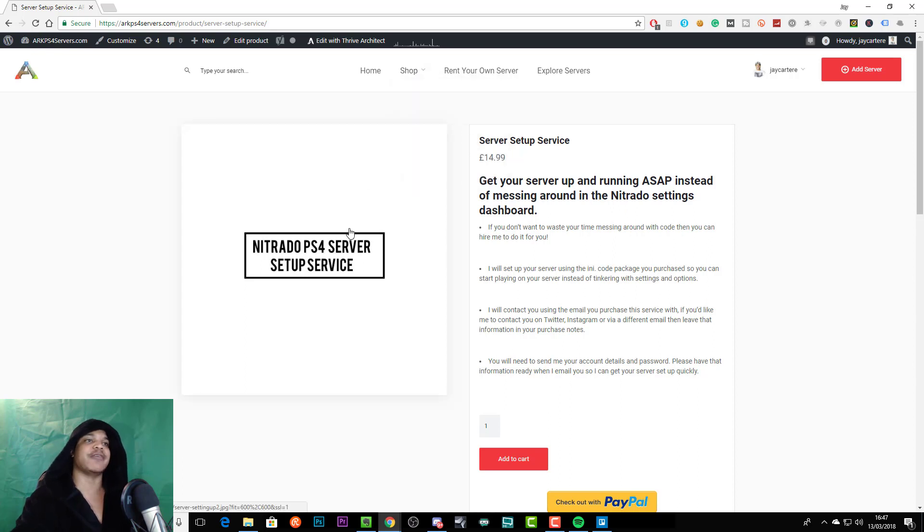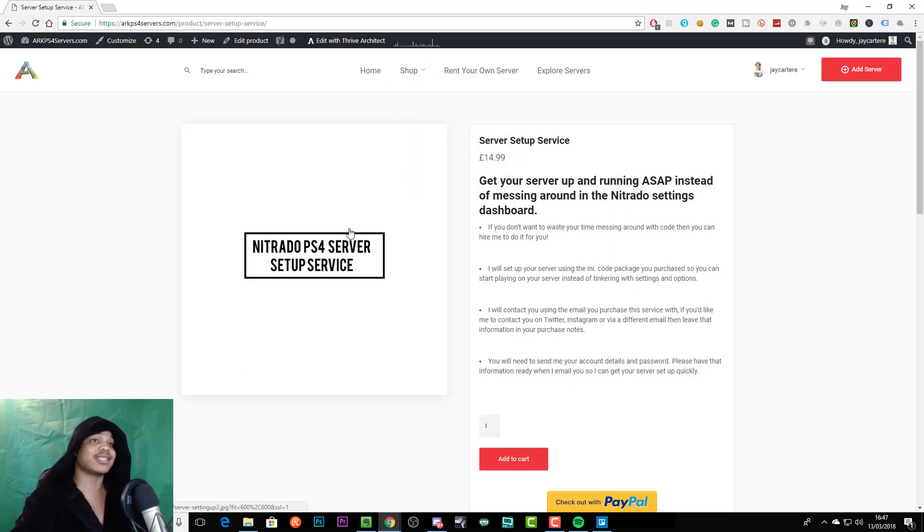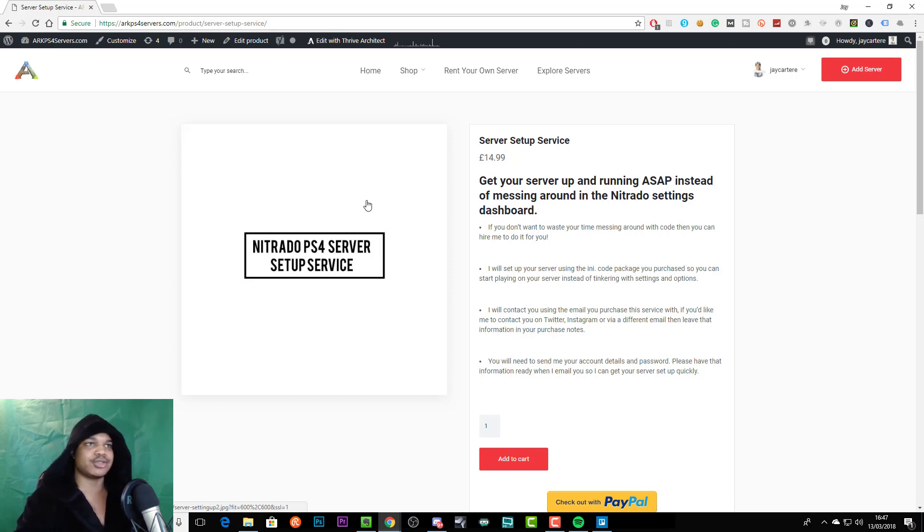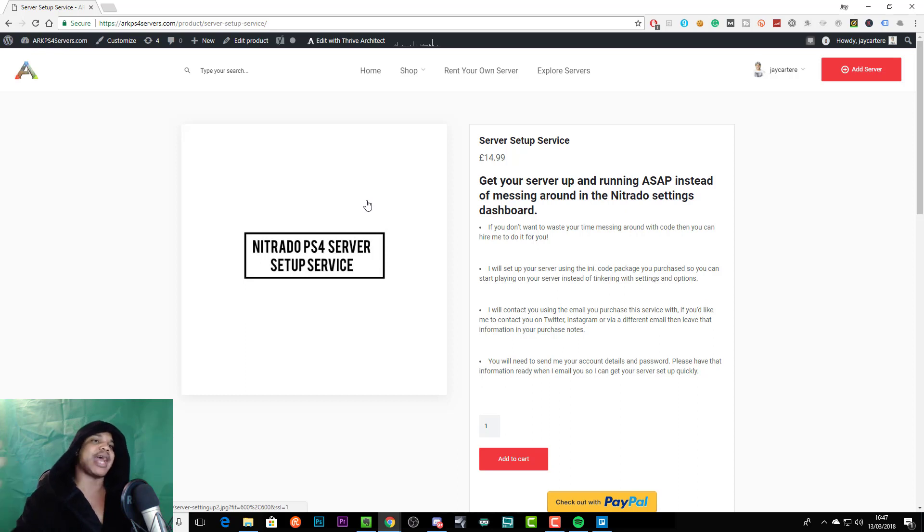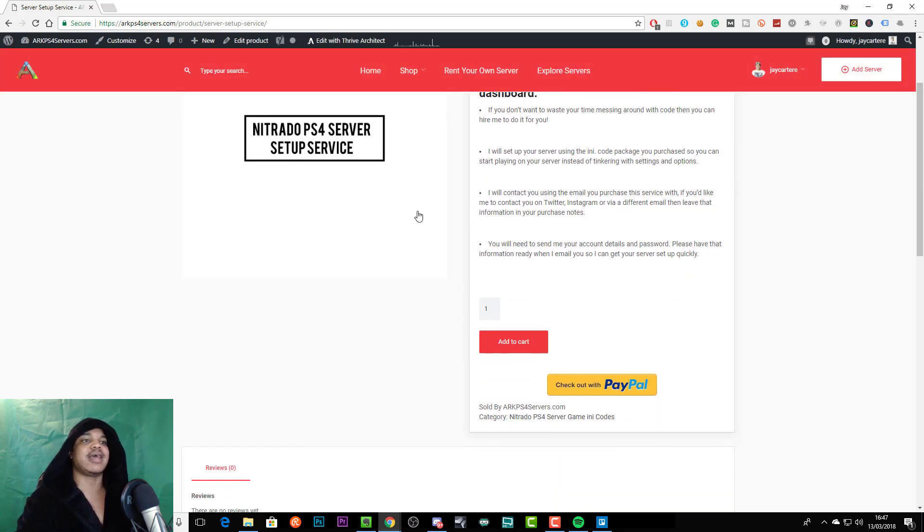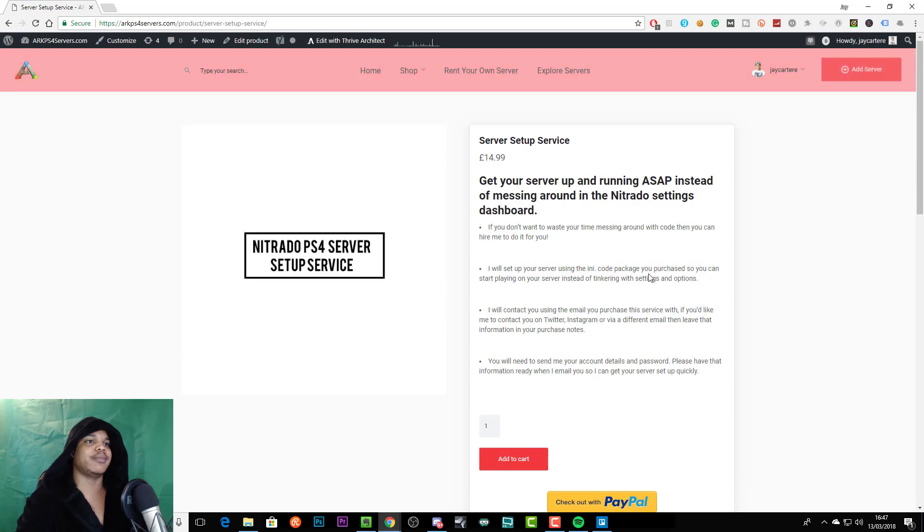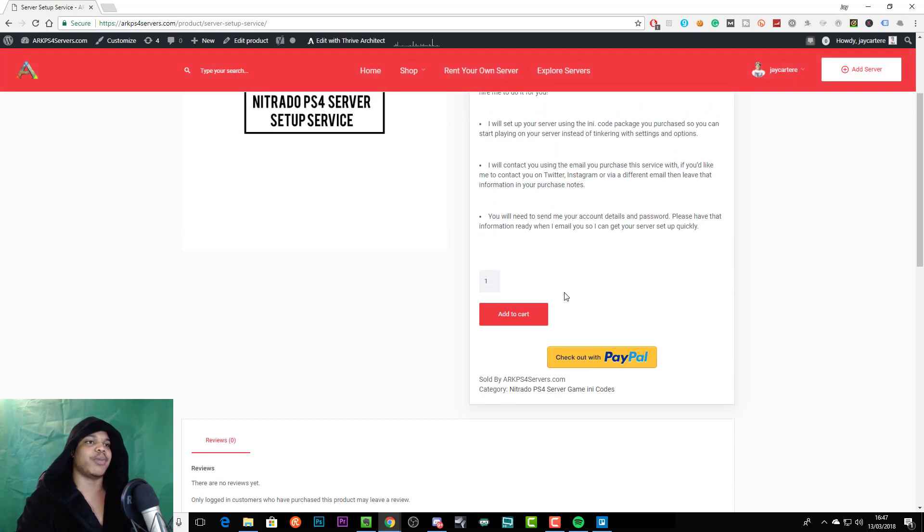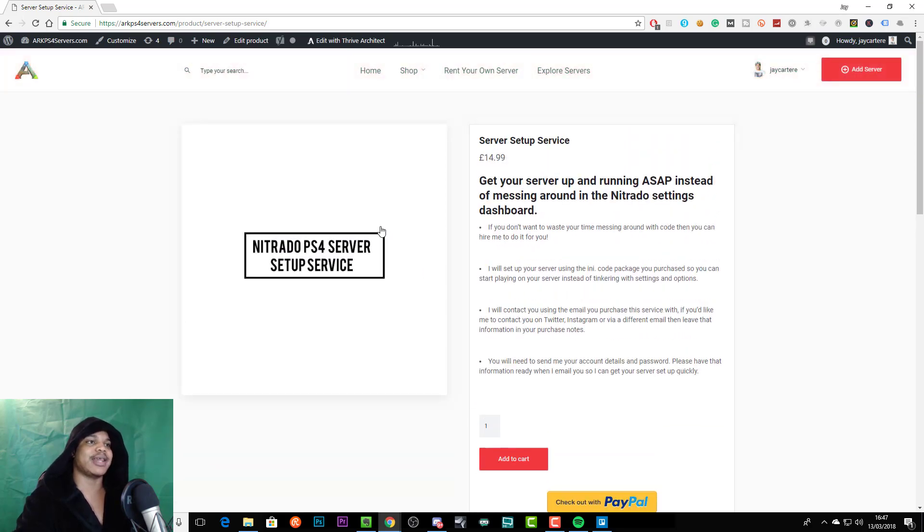If you'd like me to set up your server and customize it and do things that weren't included in your game any file, then that will cost more and you'll have to basically contact me or you can fill out your information in your purchase note and then I'll let you know how much more it's going to cost.